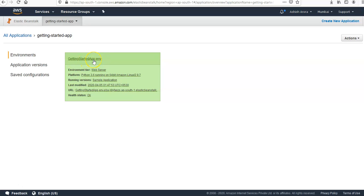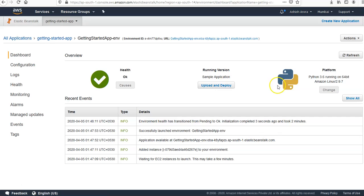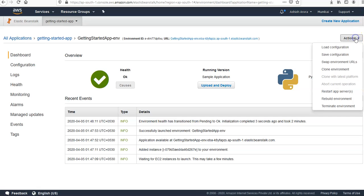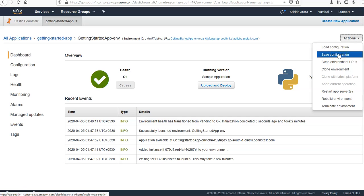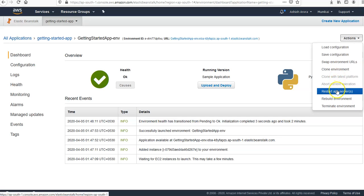This health status is okay and this is the environment getting started app environment. You click on it and you see the health, running version, the platform, recent event. If you click on Actions, it will give you the options you want: load the configuration, save the configuration, swap the environment URLs, clone this environment, restart the app servers for these few instances on which this environment is running, rebuild this environment, or terminate this environment.